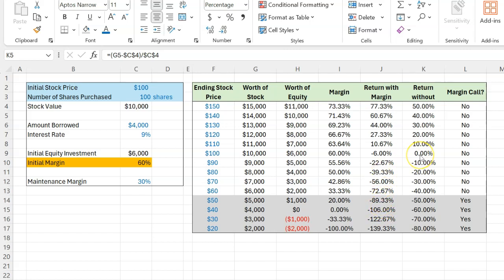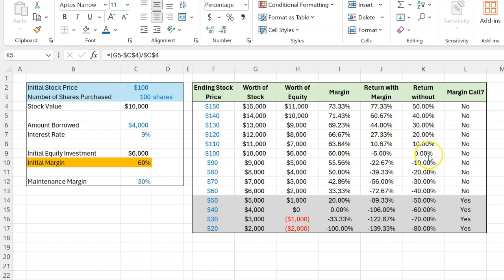In particular, look at this situation where let's suppose by year end, the stock price remained at $100. Well, if you bought the stock for $100 and later sold for $100 using all your money only, of course, your return would have been zero. But with margin trading, it's actually negative 6%.